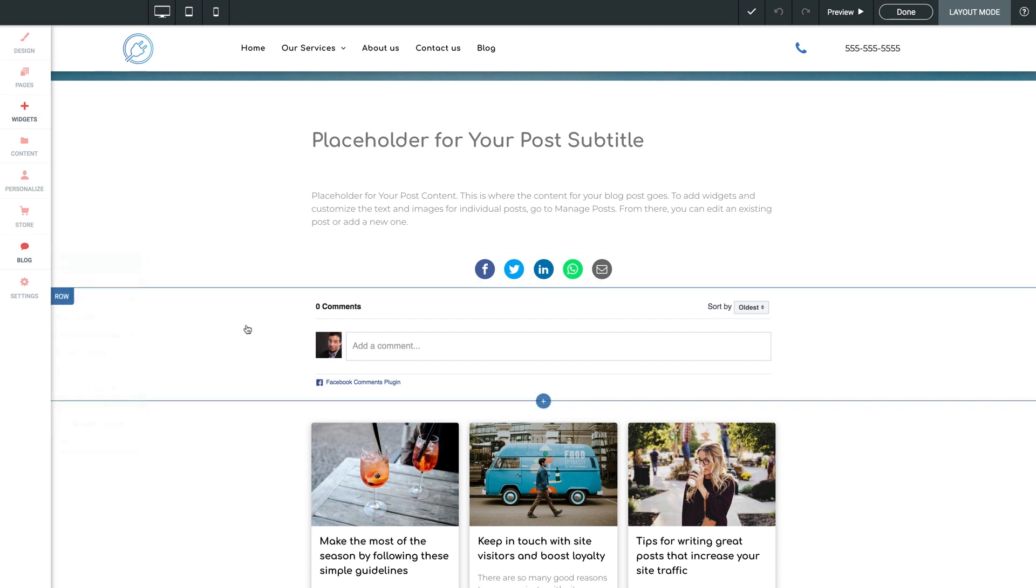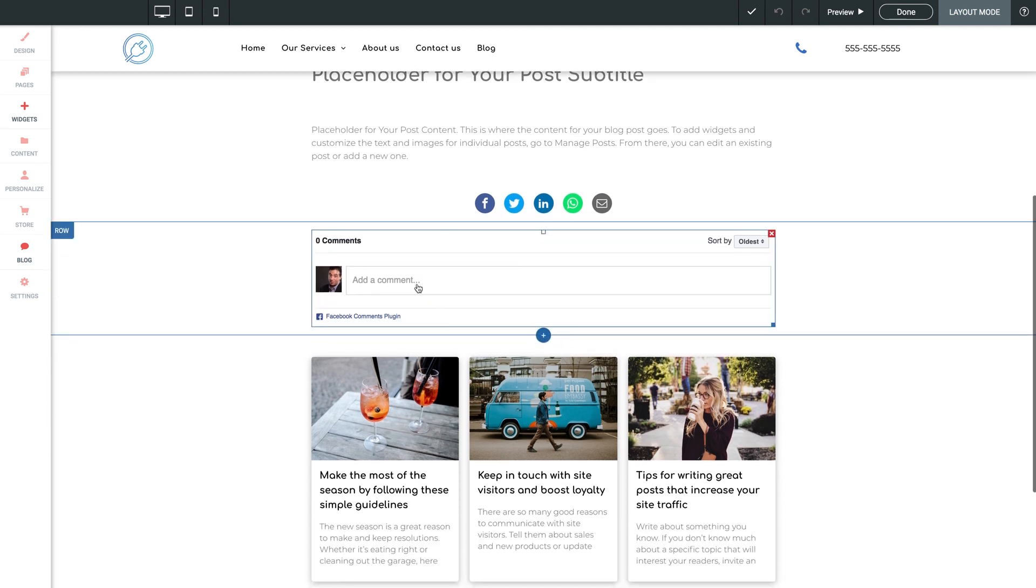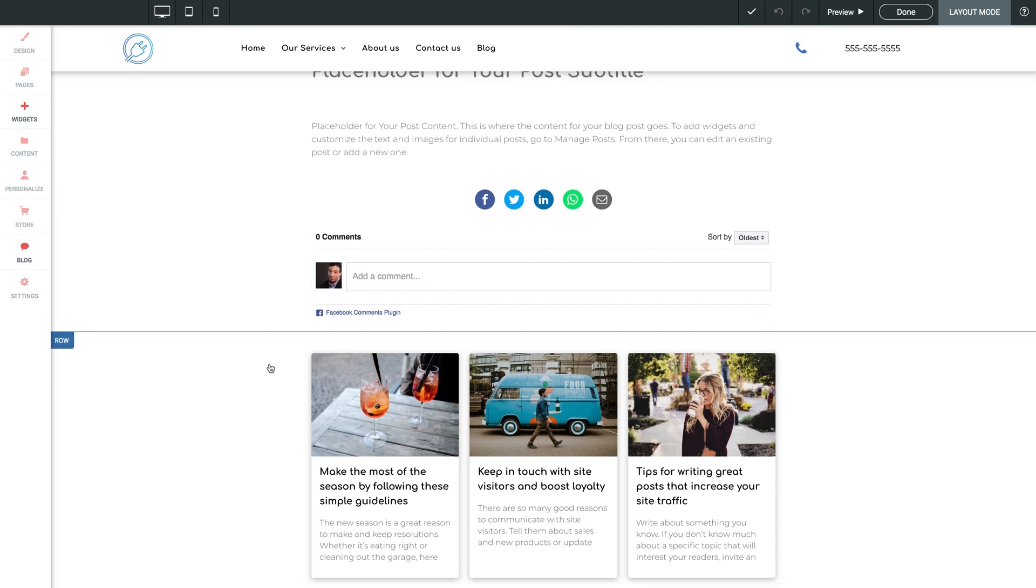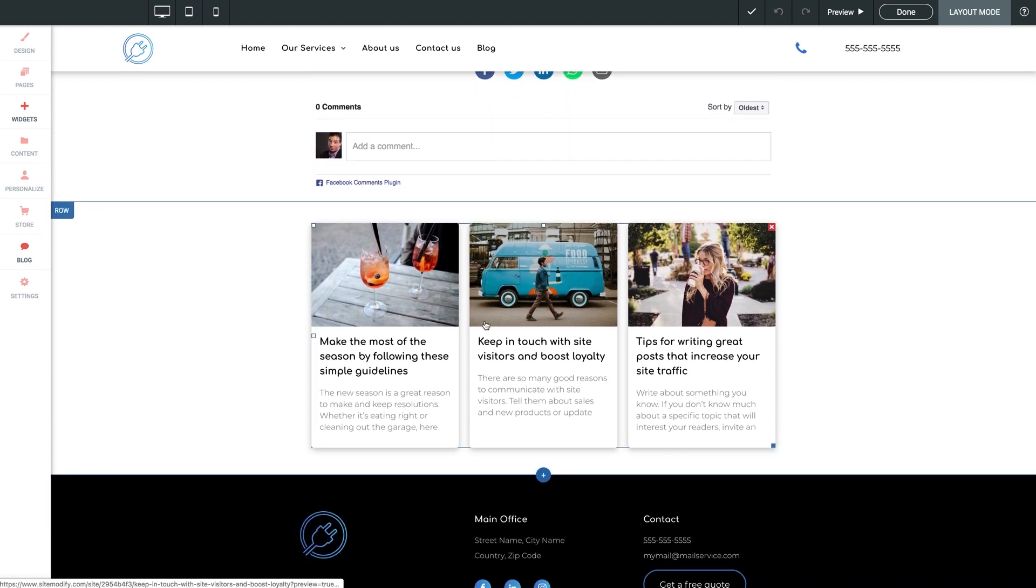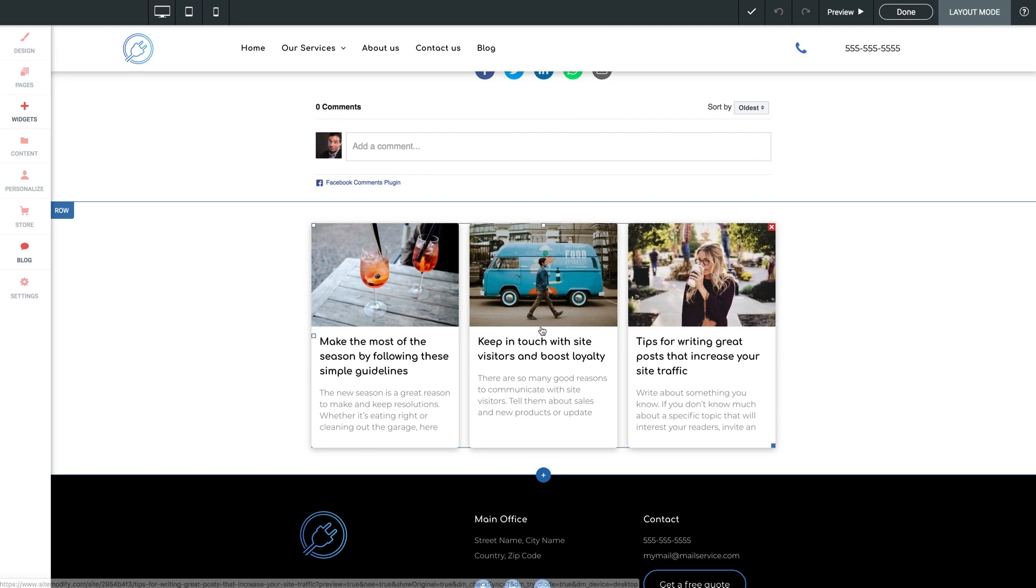The next row contains a Facebook comments feature, which is awesome. And finally, we have a blog widget down at the bottom, allowing the user to click to other blogs and continue reading.